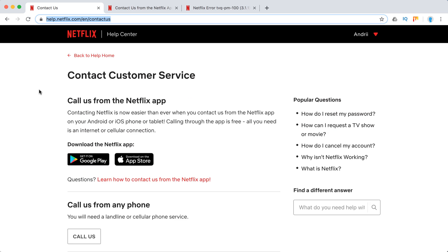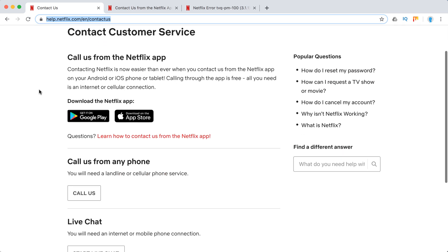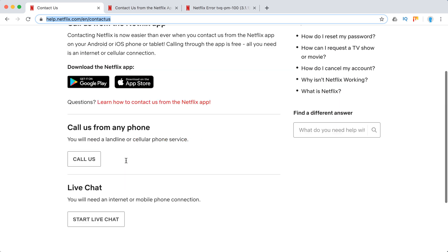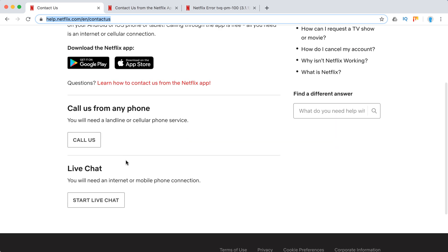Basically there are three ways. You can either call them from the Netflix app from iOS or Android. I would basically recommend this method. It's free of charge. All you need is just internet or cellular connection. Yeah, and it's super easy to do. You can also call them from any phone or you can do a live chat with Netflix support.